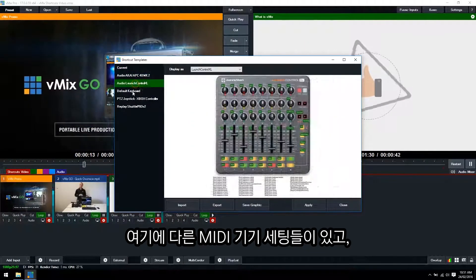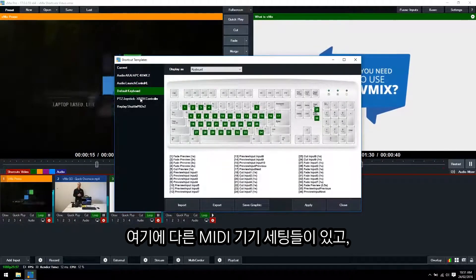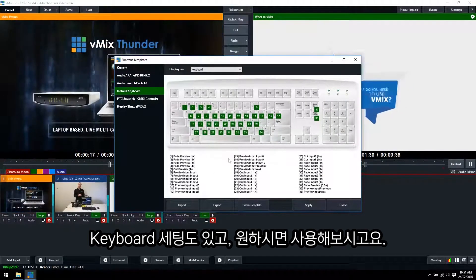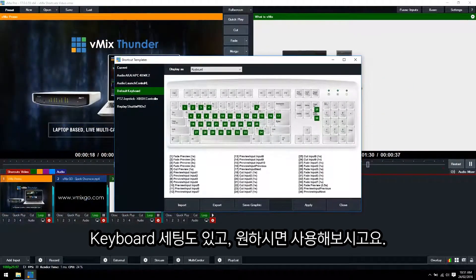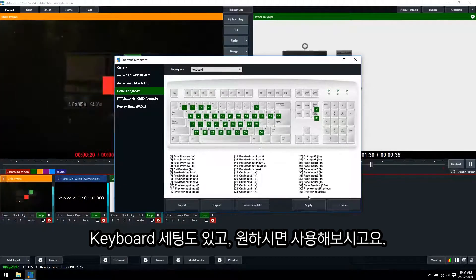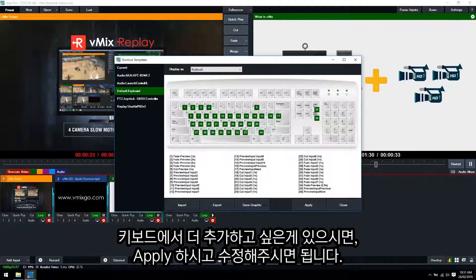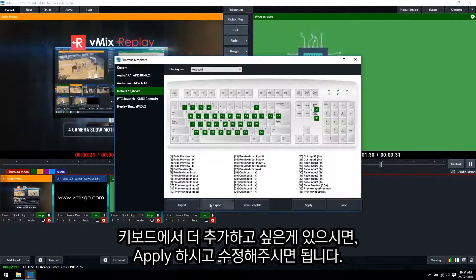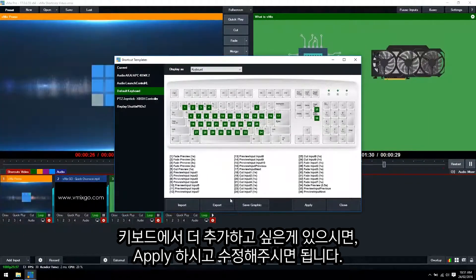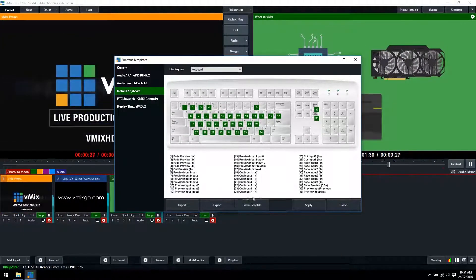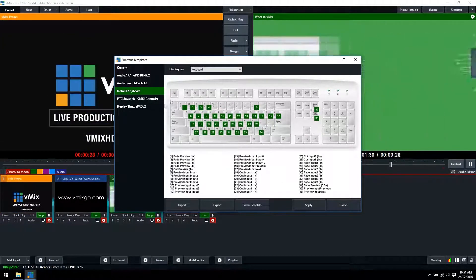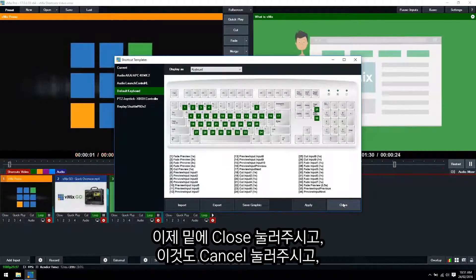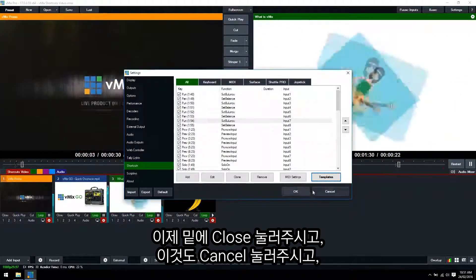So we'll go back to the template section so now that's changed to our current template. We have other ones here for different MIDI devices including the keyboard. So if you wanted to set up a keyboard template you could do it quickly here just as an example or you could add them all individually and then save them if you wanted to.